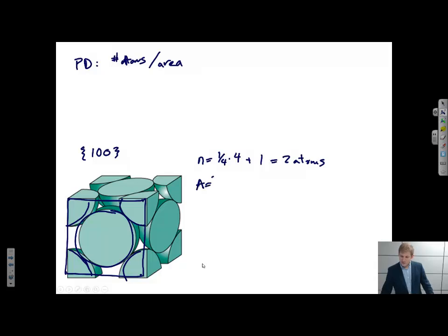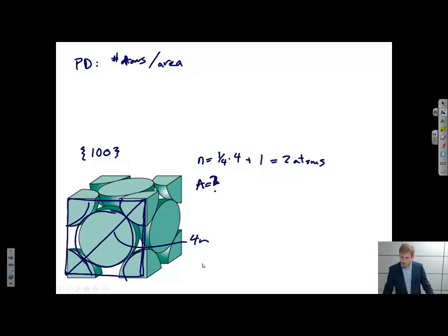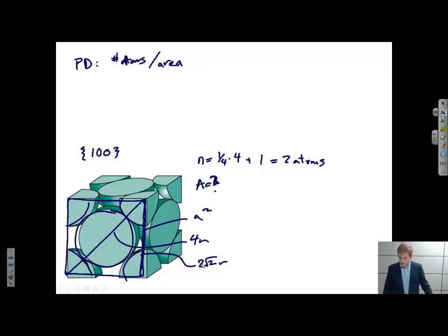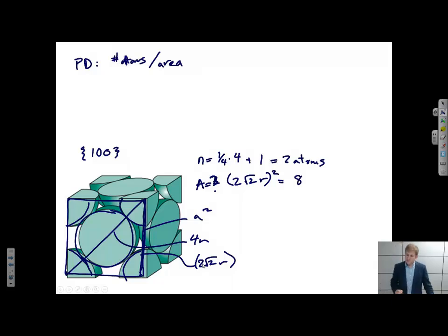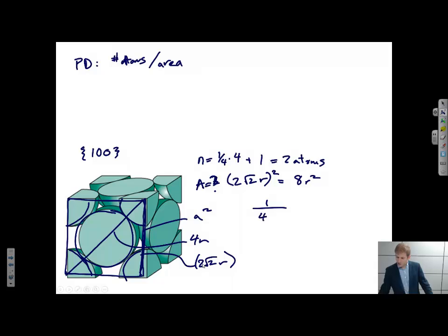What is the area? Again, I know the hypotenuse is 4r, and each of these legs are 2√2r, as I just calculated. This is a square, so the area is a squared, where a is the length of one side. So a is 2√2r, and the area equals (2√2r)² equals 8r². So the planar density for the 1,0,0 plane is going to be 2 over 8r², which gives 1 over 4r².